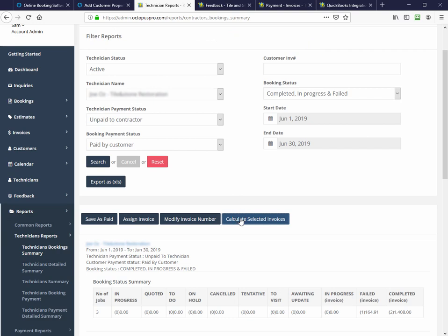Calculate selected invoices will add up all the selected bookings you are happy with, which may exclude some you have a query on. The payment reference will be whatever you have put on the bank transfer.